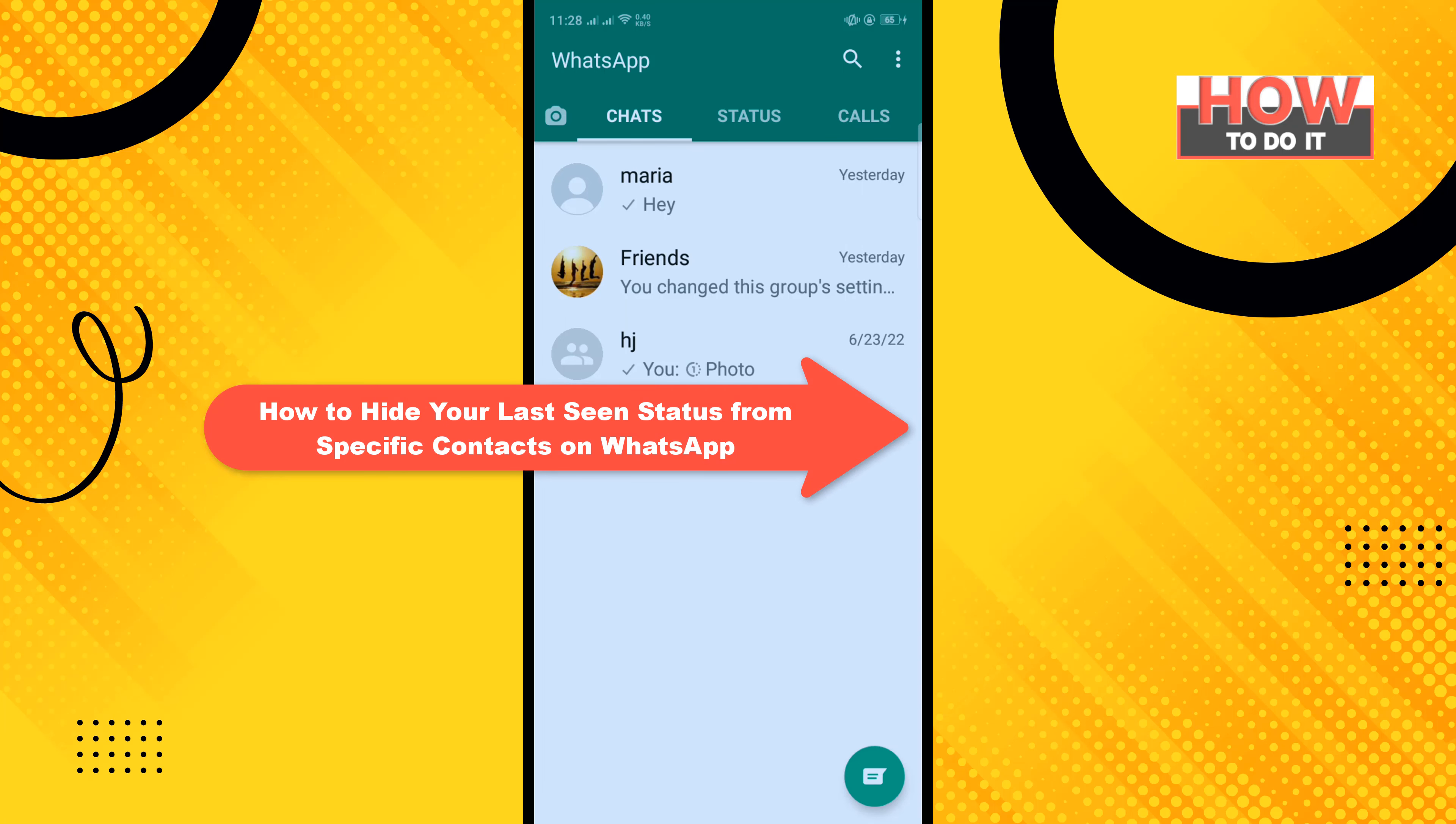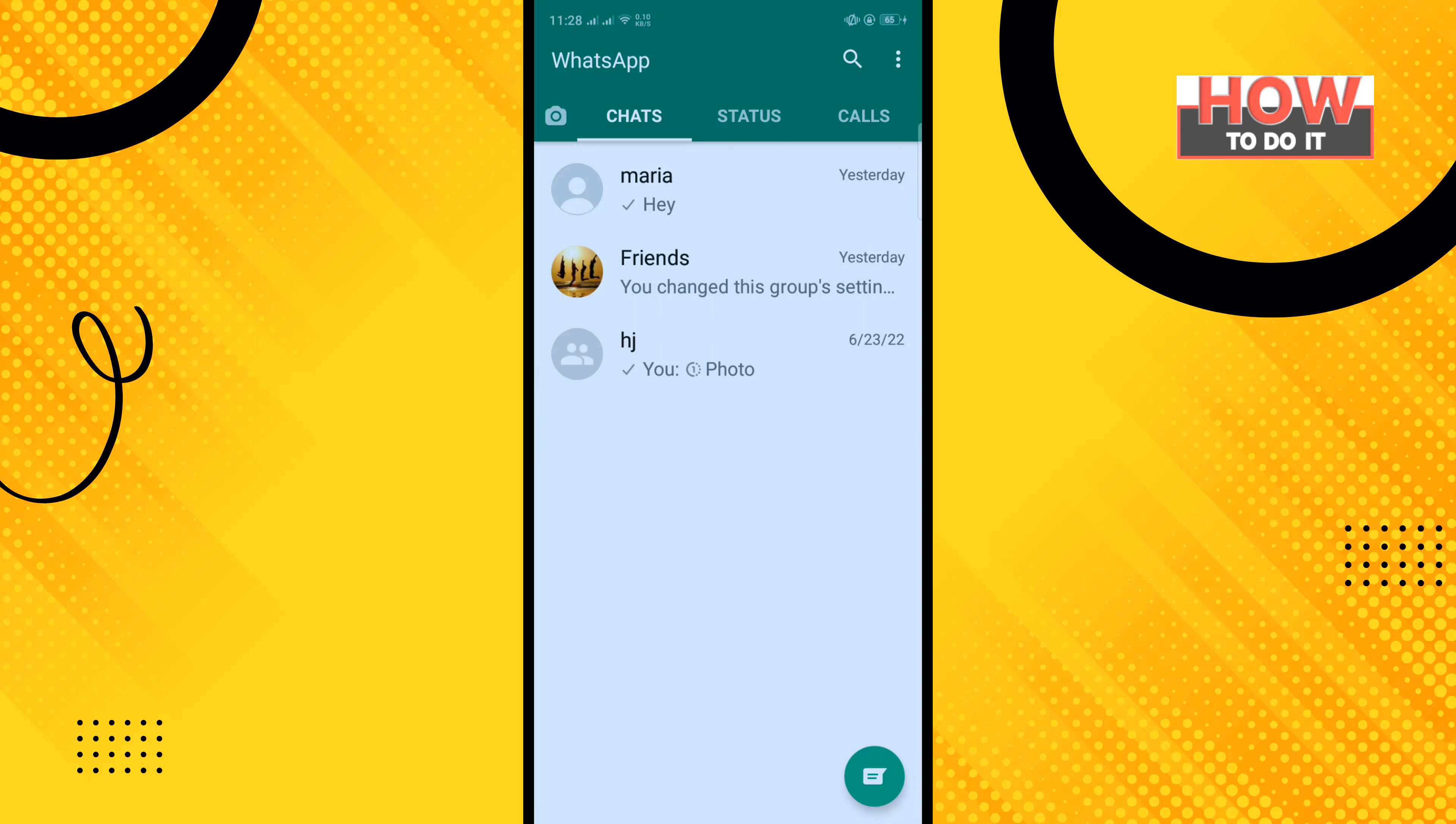Hello friends, in today's video I'm going to be walking through how to hide your last seen status from specific contacts on WhatsApp.